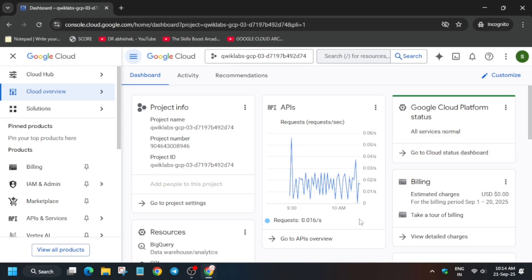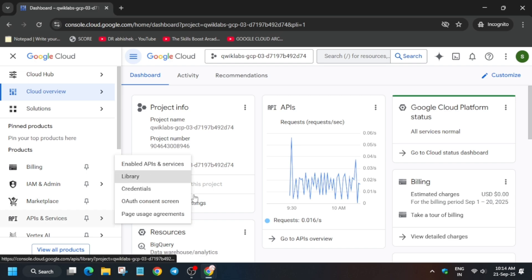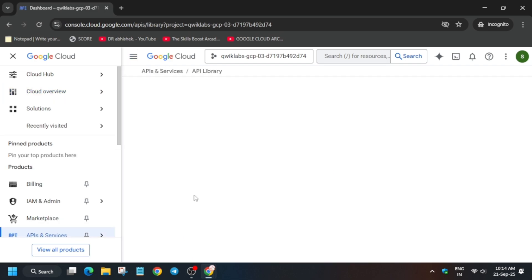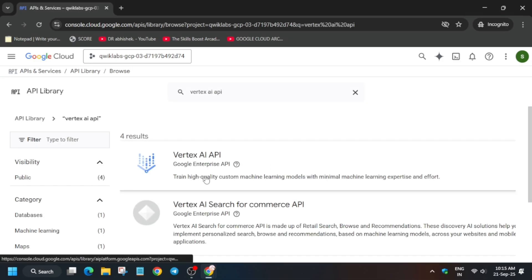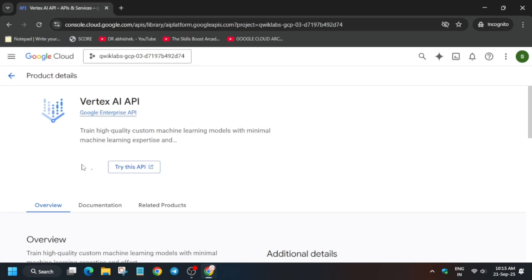Now we have to enable one API, and then create a Workbench instance. From the navigation menu, go to API and Services, just below the Marketplace. Click on the Library section and enable the Vertex AI API — just follow as I'm doing. You can type it in the search bar, select the first result, and click Enable. It will take a few seconds, so wait for it.